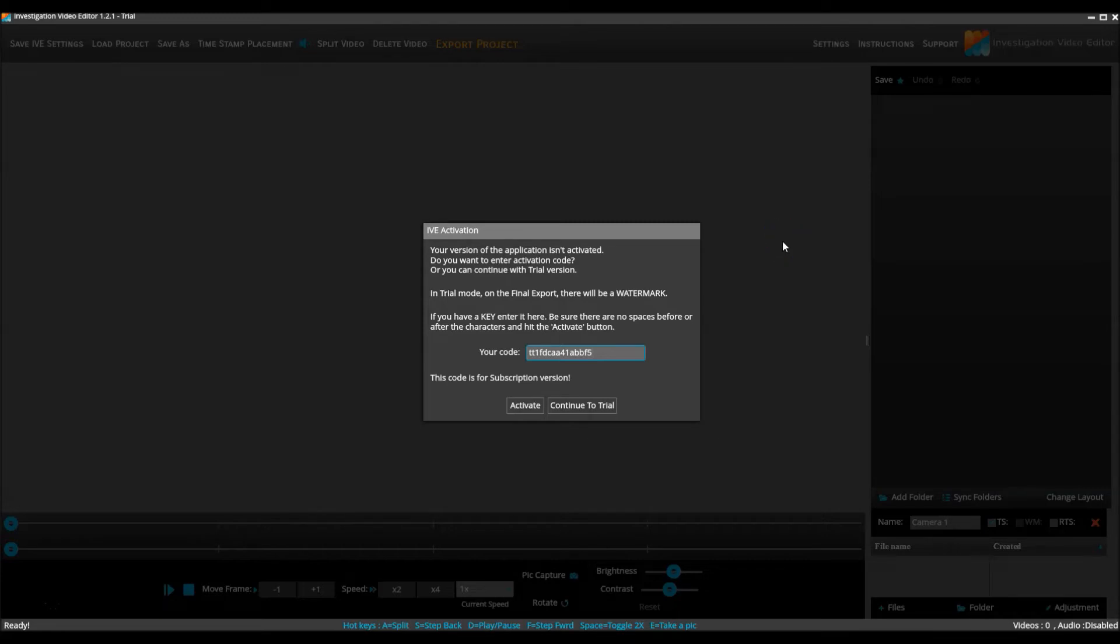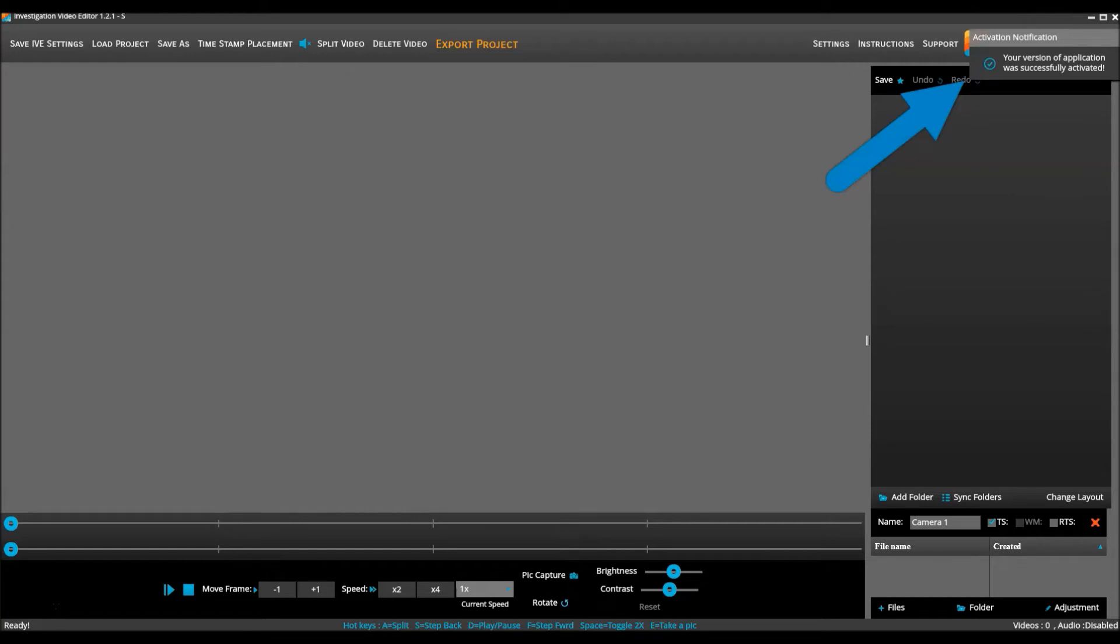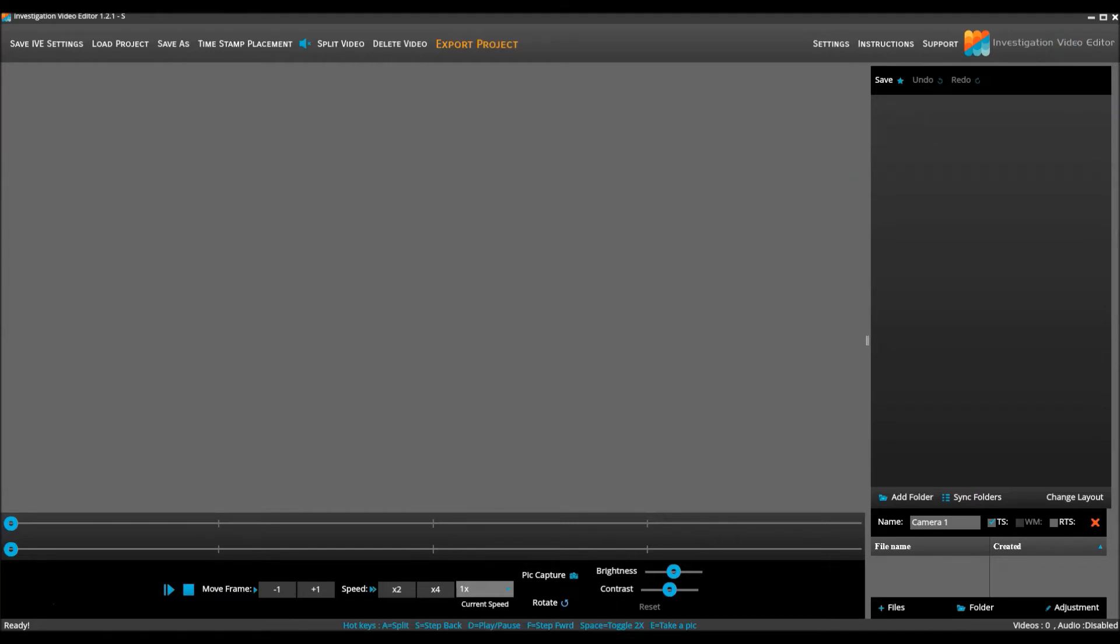When the key is entered correctly, they are to hit the activate button and wait for a message in the top right hand of the screen confirming a successful activation. They are now good to go with the full version activated on this computer.